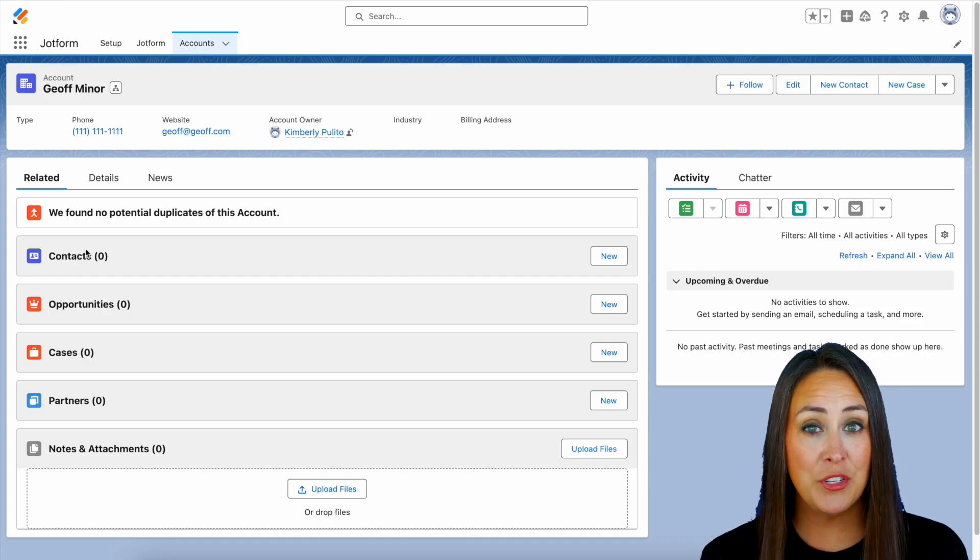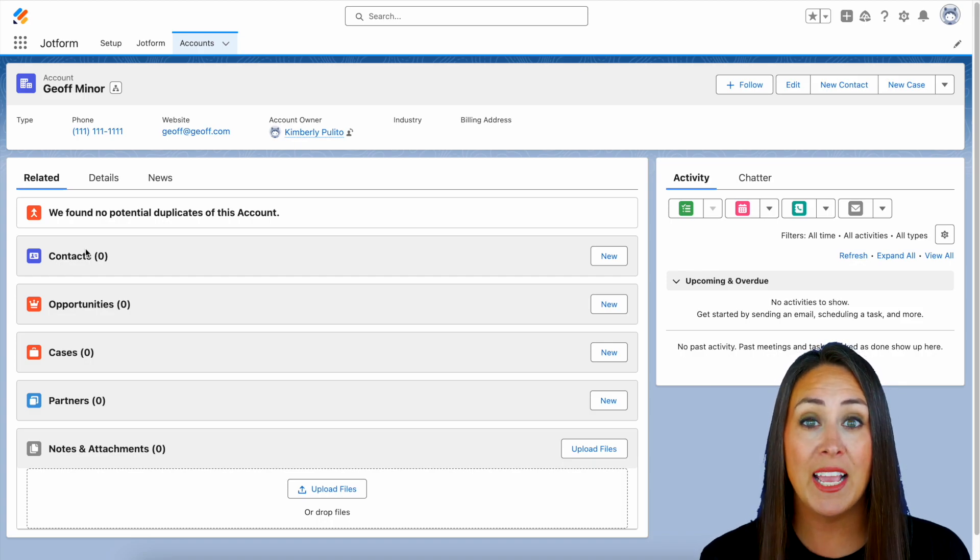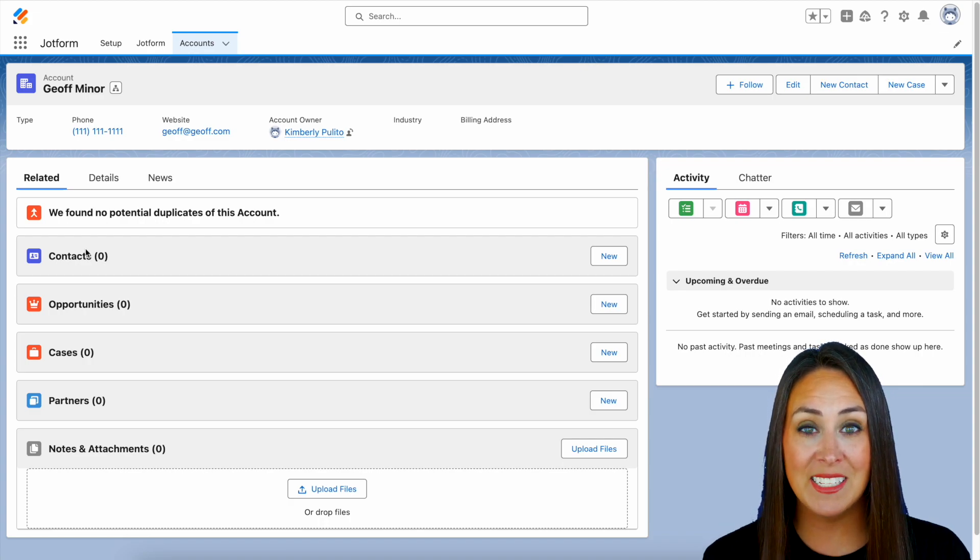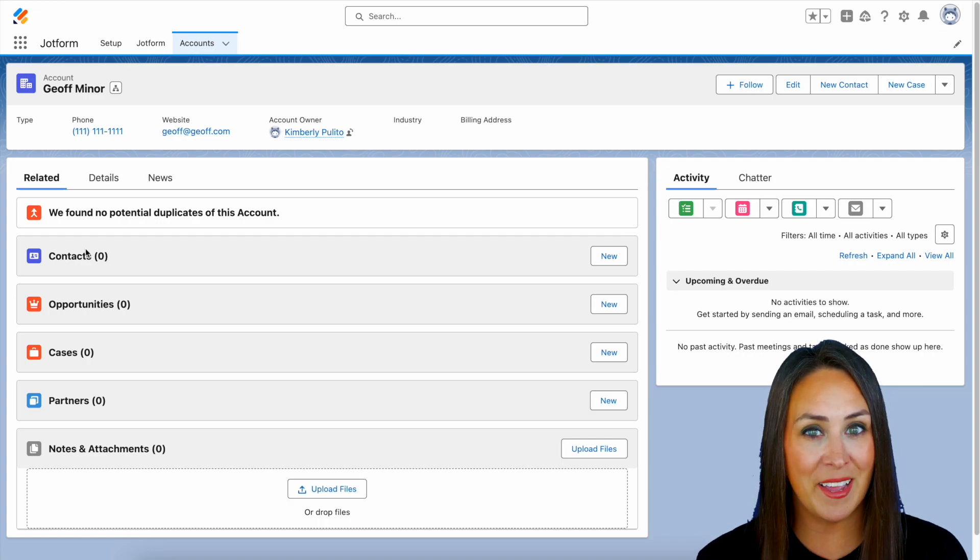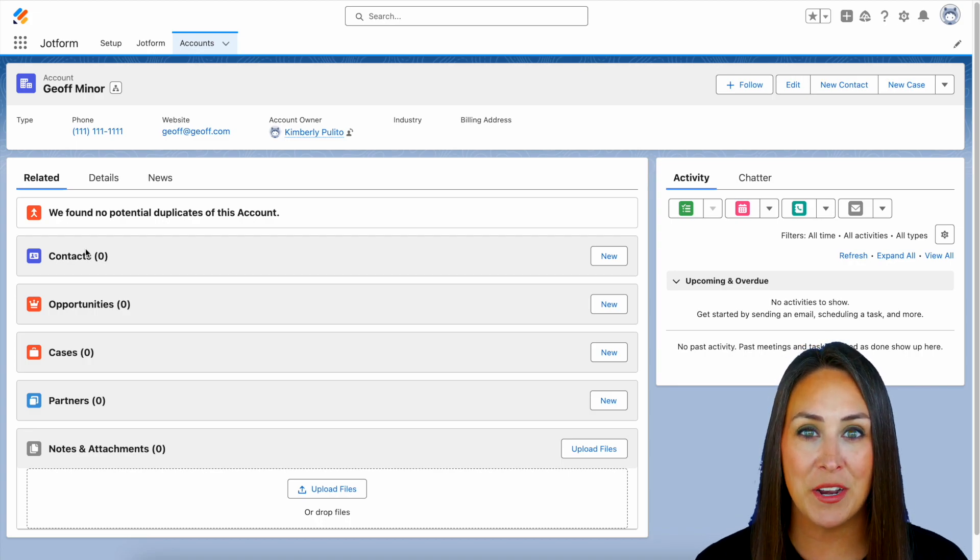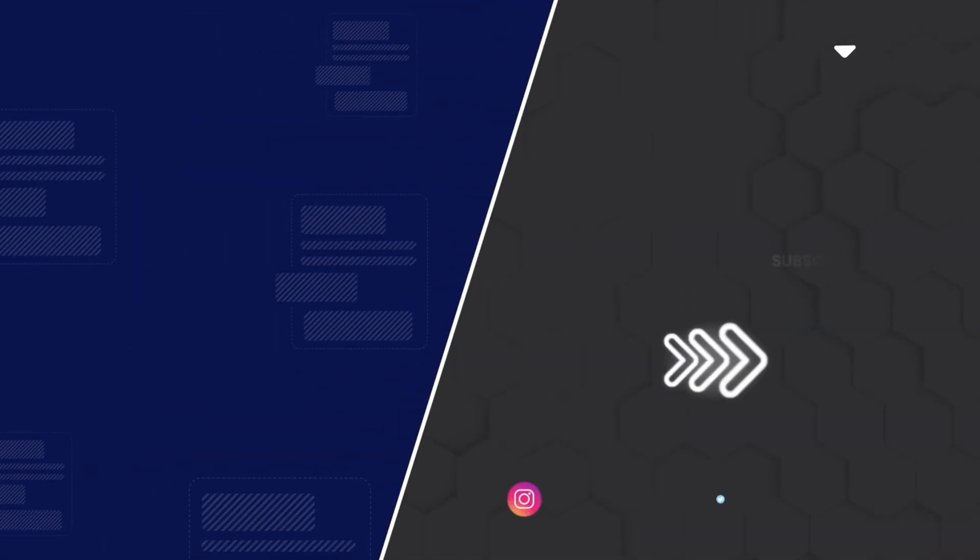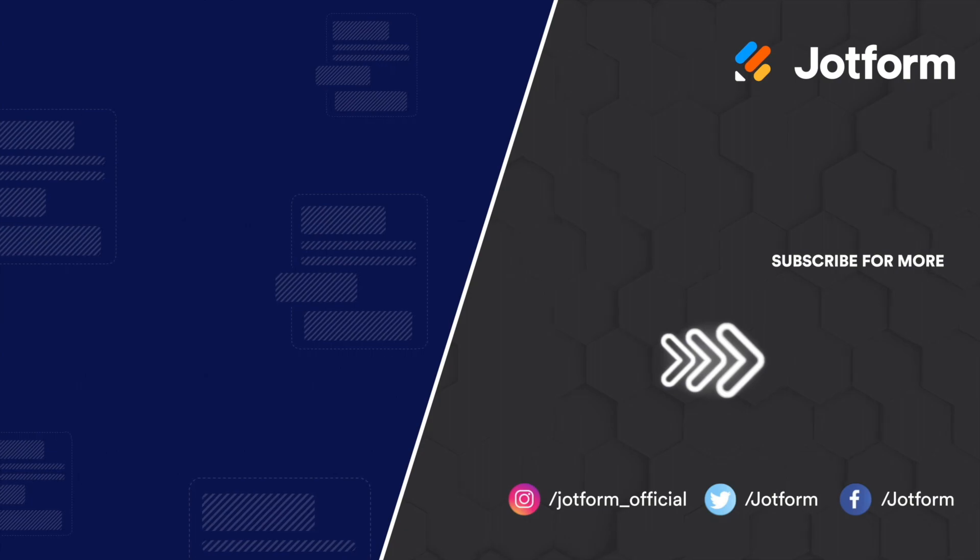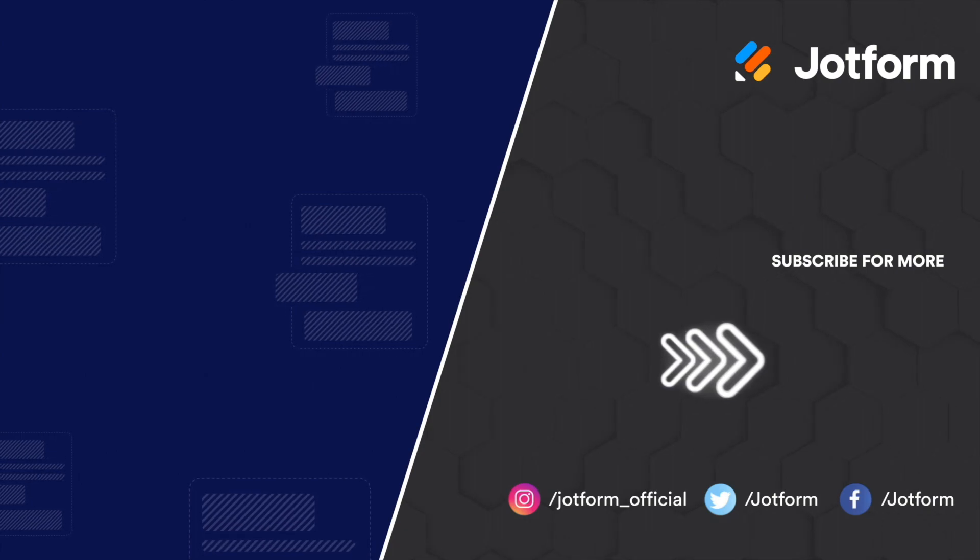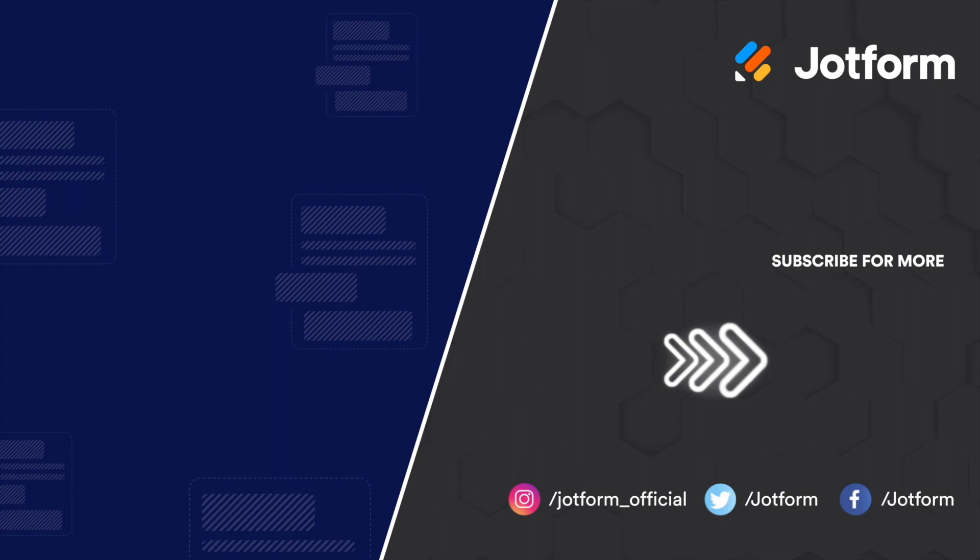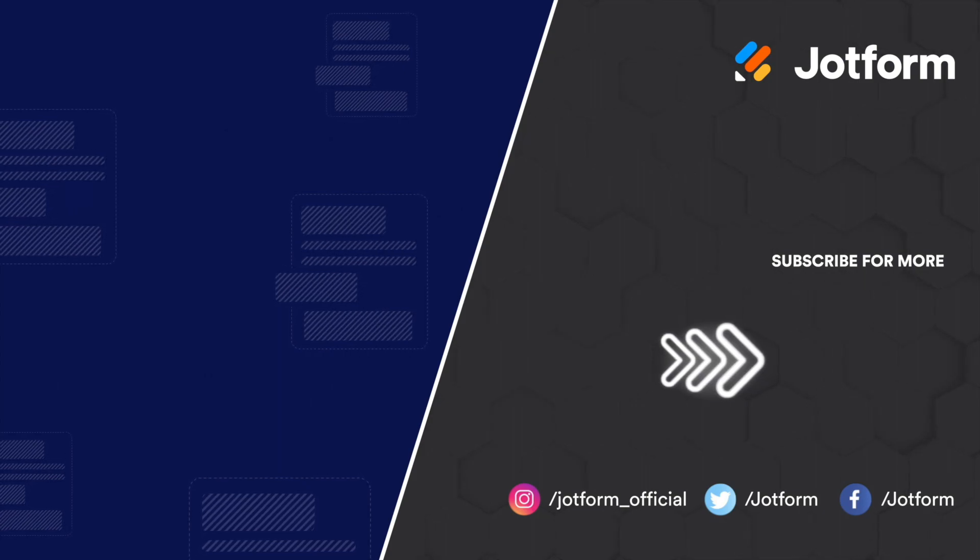So if you have any questions about utilizing JotForm with Salesforce for creating a pre-filled form, let us know down below in the comments. If you like this video and you got some value, hit that like button and don't forget to subscribe and turn on the bell so you get a notification every time we put out a new video. I'll see you next time. Bye.